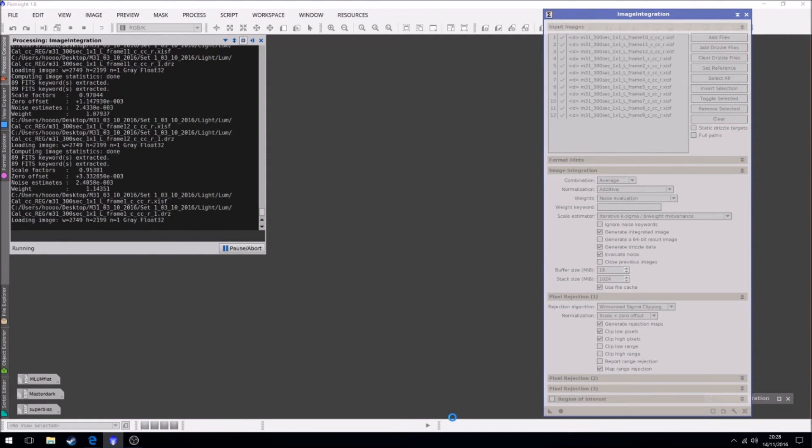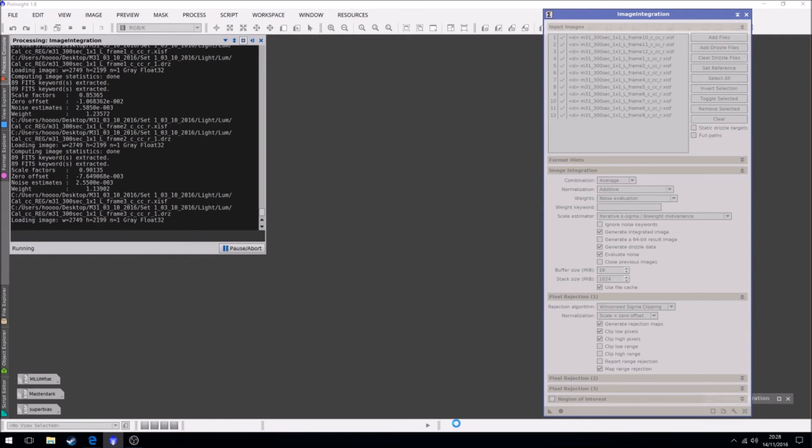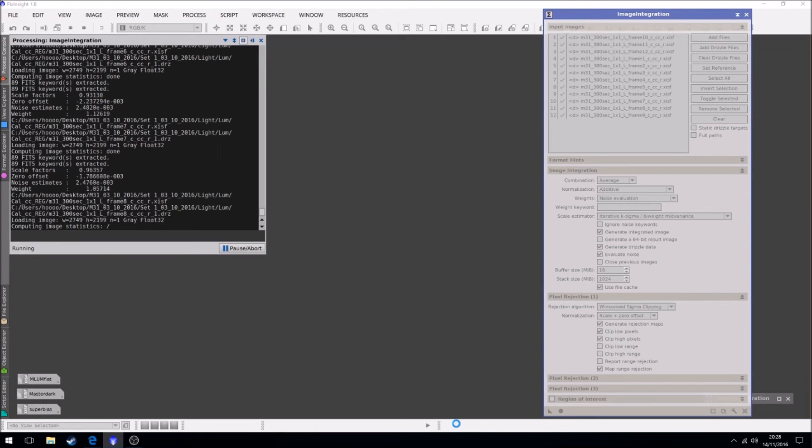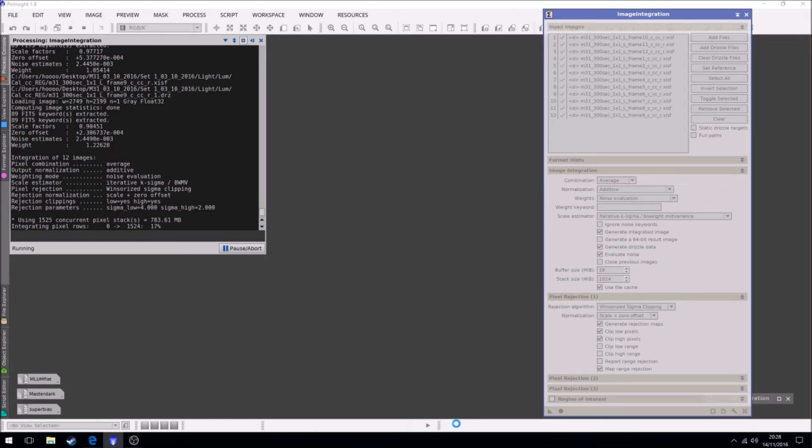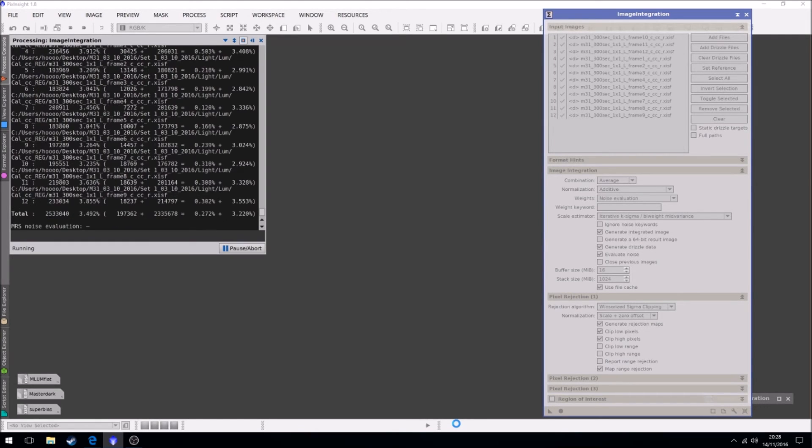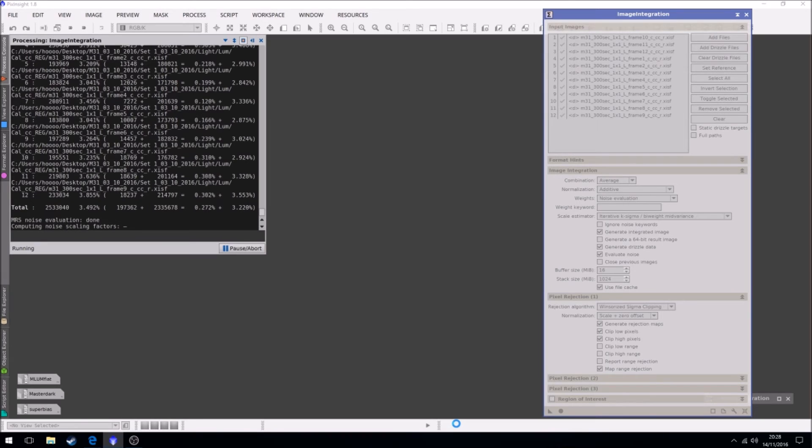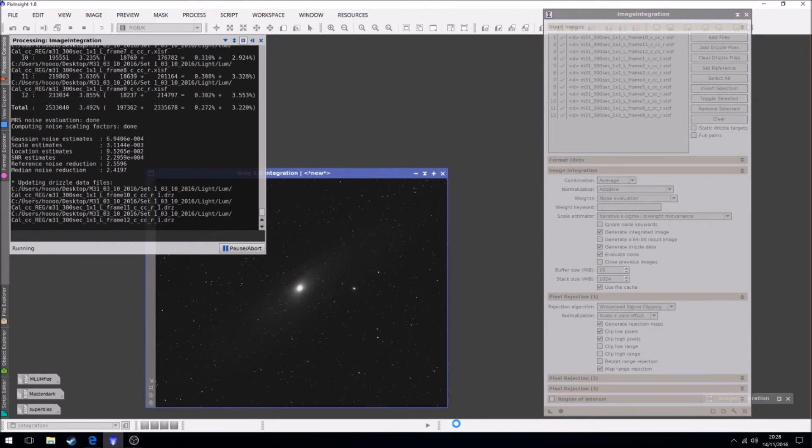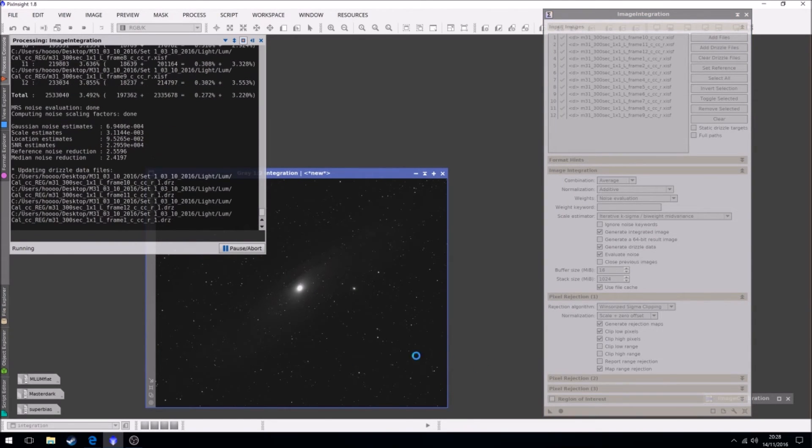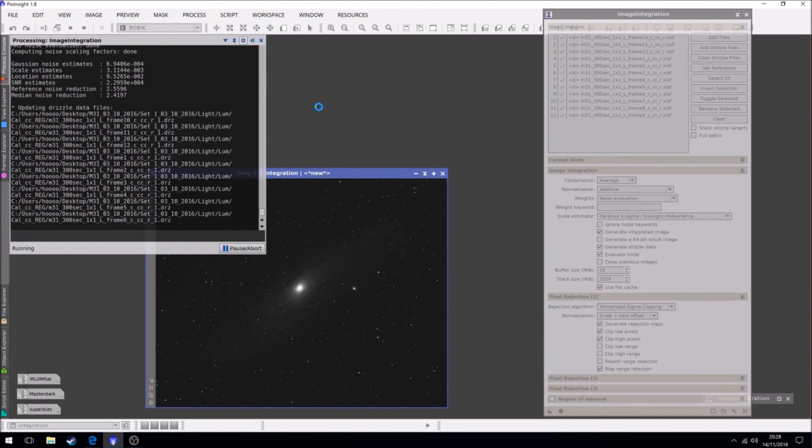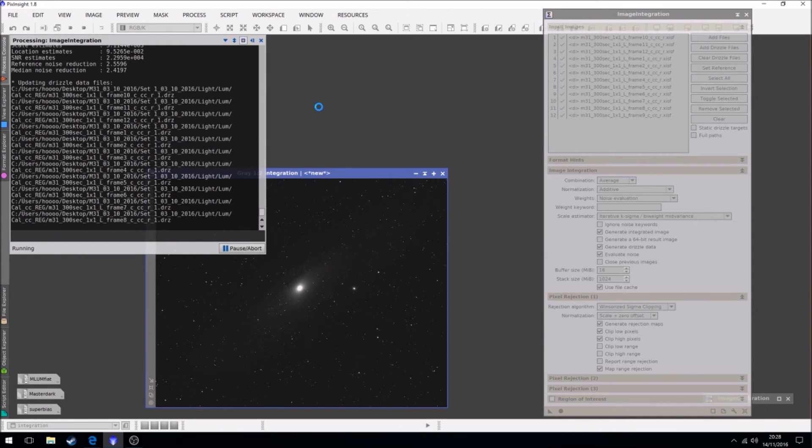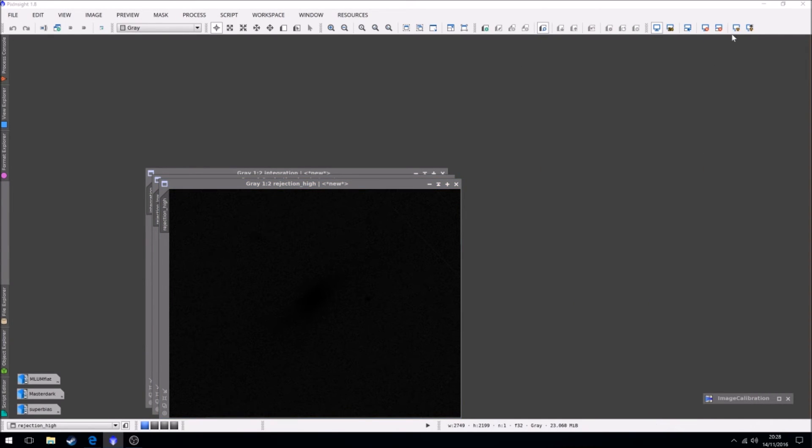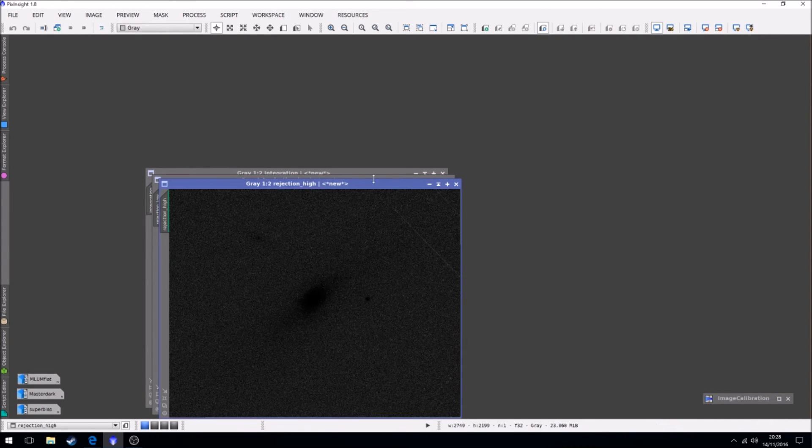And when this is done, it will produce an image which is the 12 light frames after all their corrections and calibrations stacked to produce one master file. So that will then be our master luminance, or it would actually if you're using again one shot color or DSLR, that would be your final working image. So and it's now just updating the drizzle information. So we're now integrated.